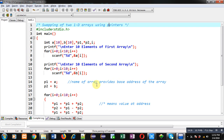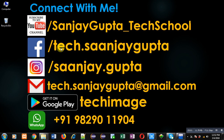You can use any particular method — either swapping using a third variable or without using a third variable. I preferred the without-third-variable method. I hope you have understood how to swap elements of two 1D arrays using pointers. If you want to watch more programming-related videos, follow or subscribe my YouTube channel at youtube.com/SanjayGupta_TechSchool and download my programming app TechMS on Google Play. Thank you for watching.